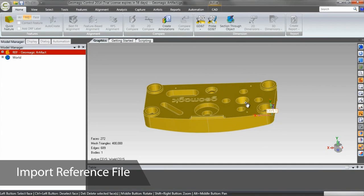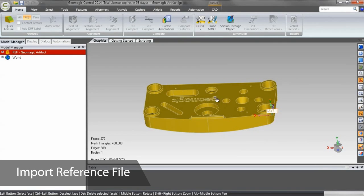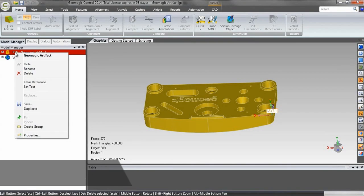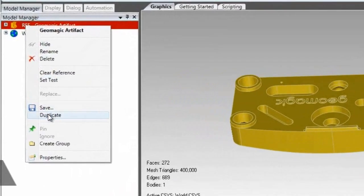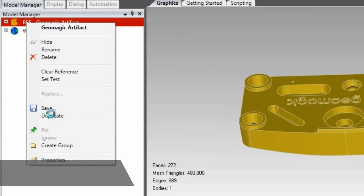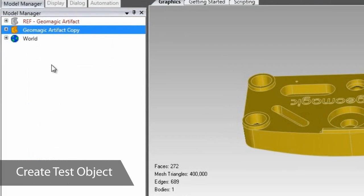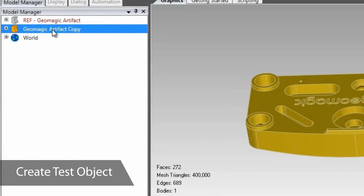Because this is a CAD body, Control assumes it's the reference object all scans will be compared to. We'll need a test object to continue, so if we had a scan of our part, we could import it now. But I haven't scanned anything yet, so I'll just copy my CAD body and set it to be the scan's stand-in.